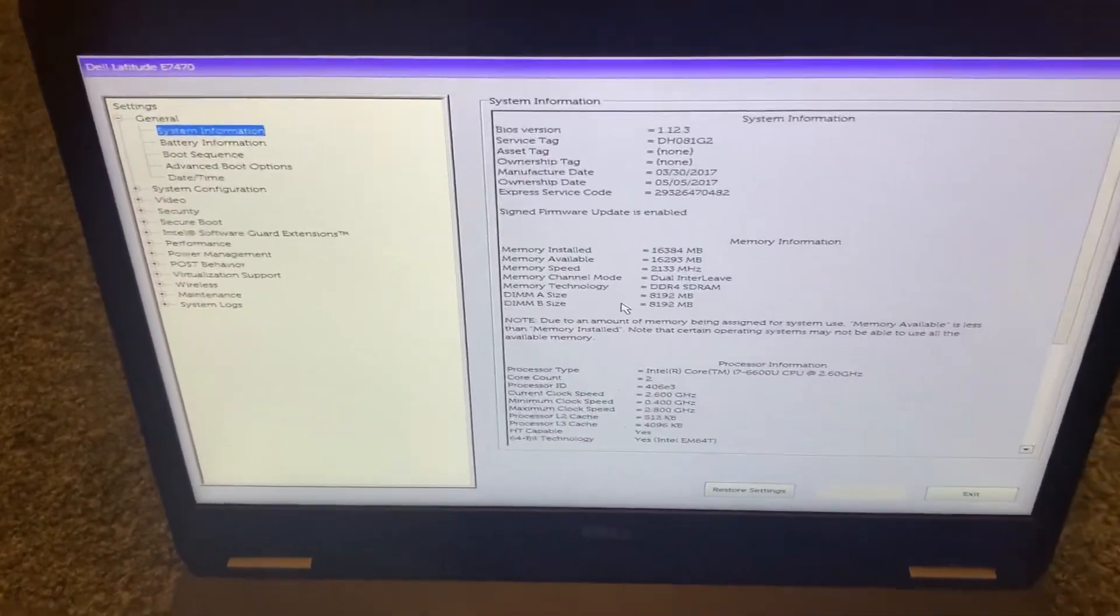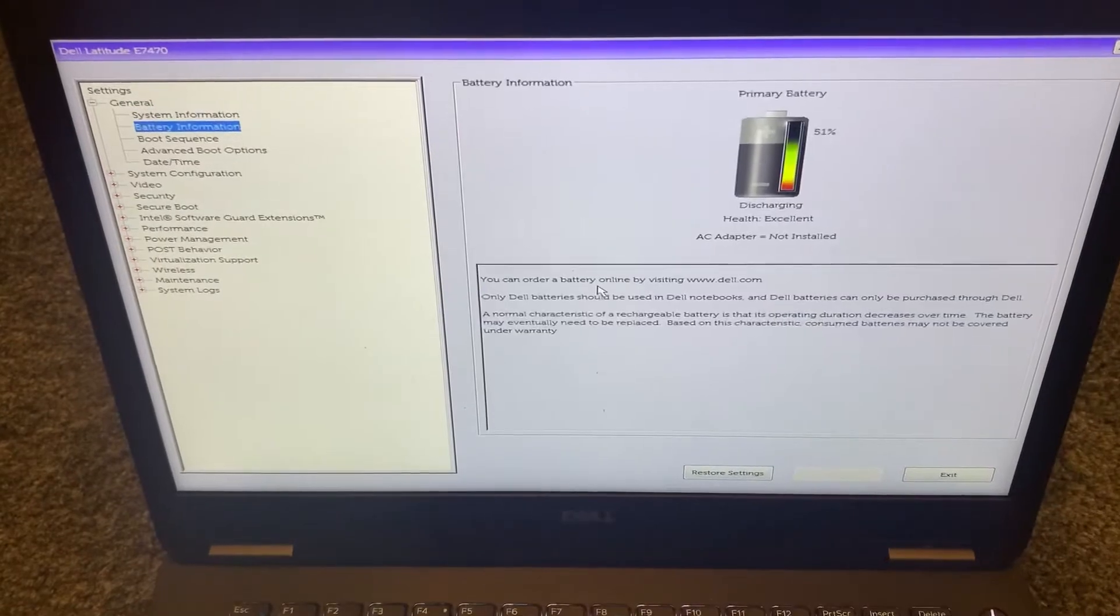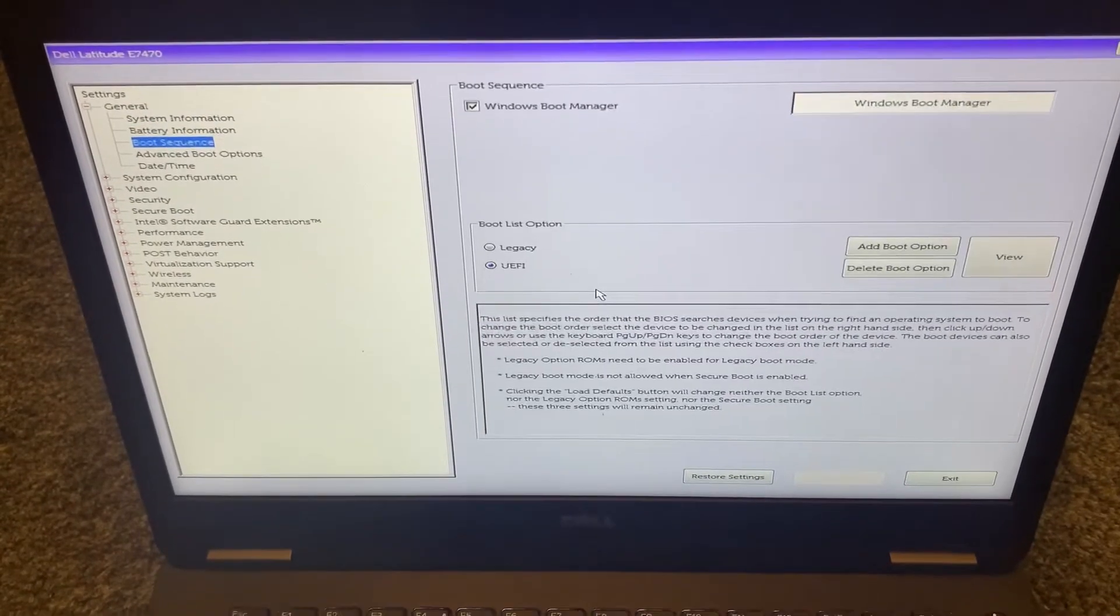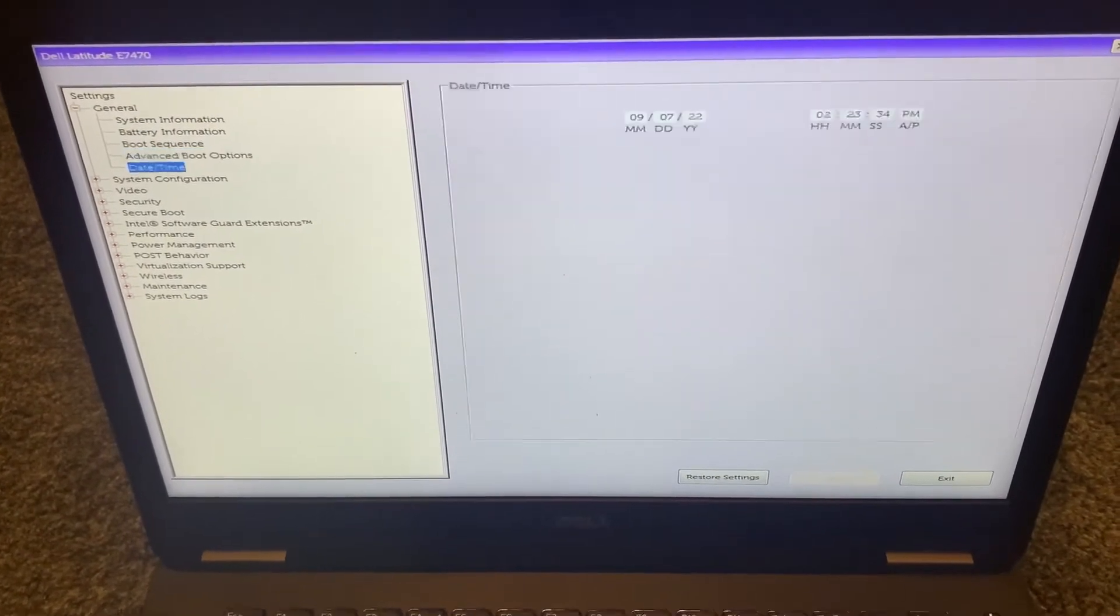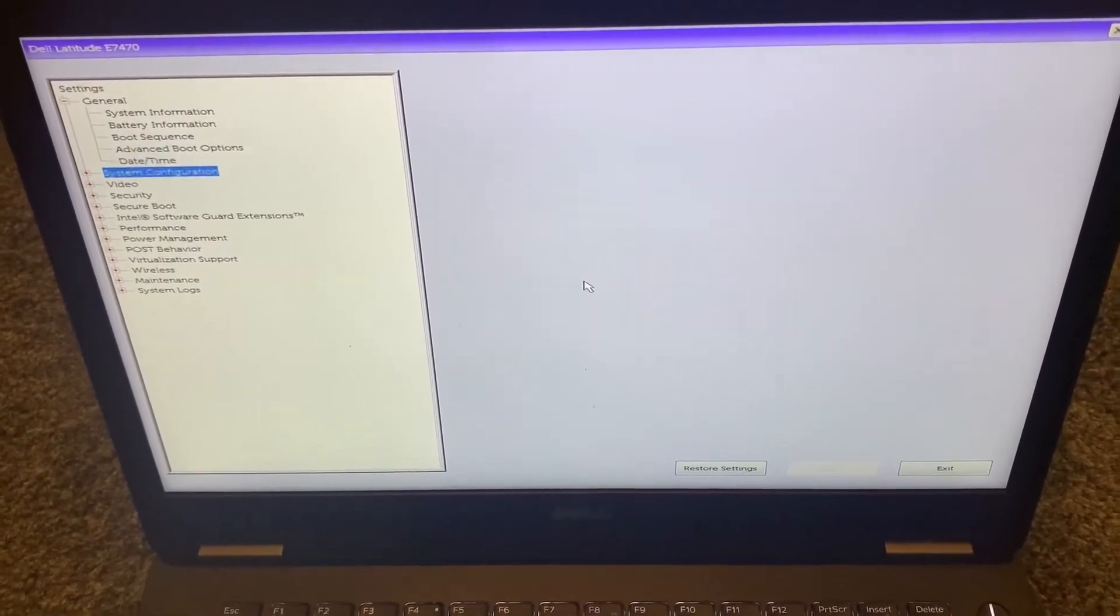So you've got many options here. I will quickly flick through them all.